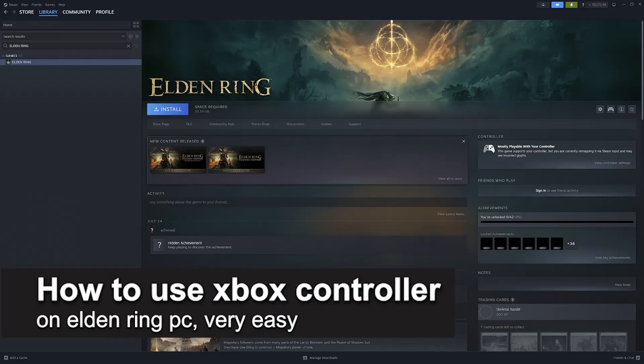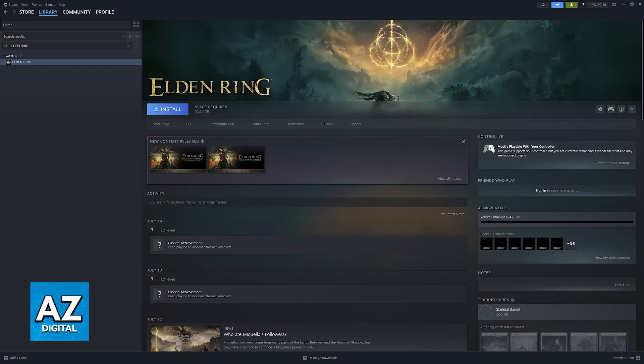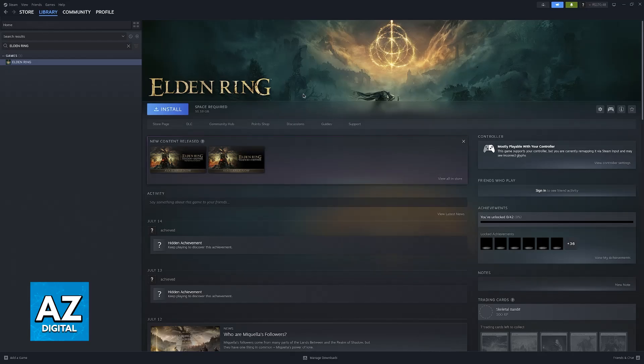In this video I'm going to teach you how to use an Xbox controller on Elden Ring PC. It's a very easy process, so make sure to follow along. I'll give you easy to follow instructions on how to properly set up an Xbox controller with Elden Ring on PC. This will work if you're running Elden Ring through Steam, so keep that in mind.